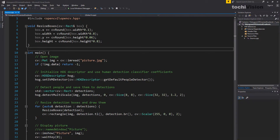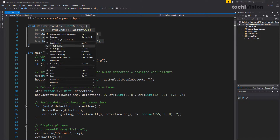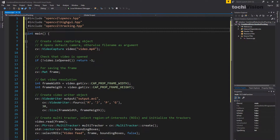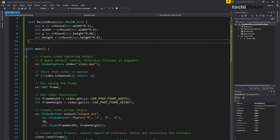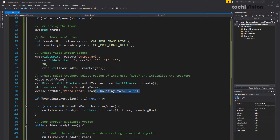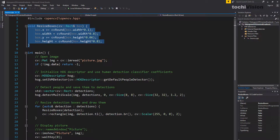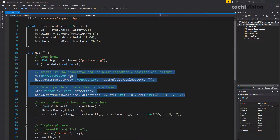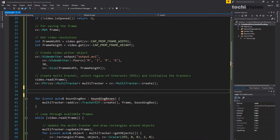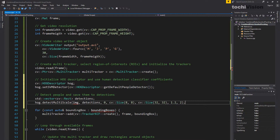Let's go to the people detection code and copy the detection function over to the other code — place it on top of the main function. What we want to do is replace the manual selection of targets with automatic detection using the Histogram of Oriented Gradients. Go ahead and delete those two manual selection lines. Now copy the initialization of the HOG descriptor as well as the detection call, and place it here. We now initialize the Histogram of Oriented Gradients and run detection on the first frame.